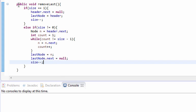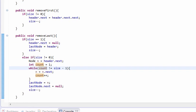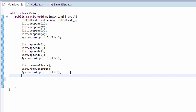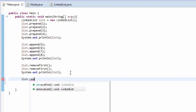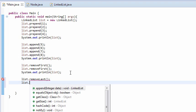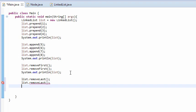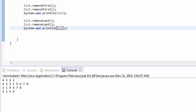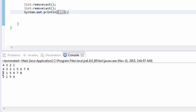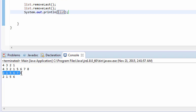Now let's take a look at this in the main. We call list.removeLast twice, then do a print. Beforehand we had 2, 5, 6, 7, 8 from our previous tutorial. We're removing the last two nodes, so our linked list is now 2, 5, 6.